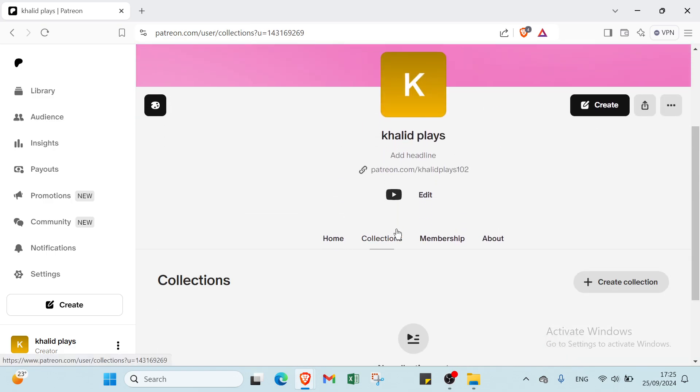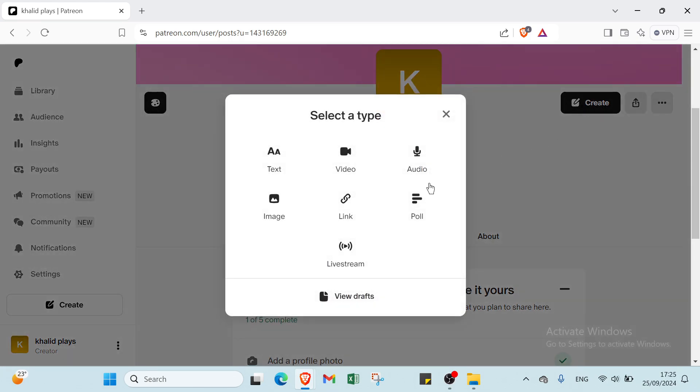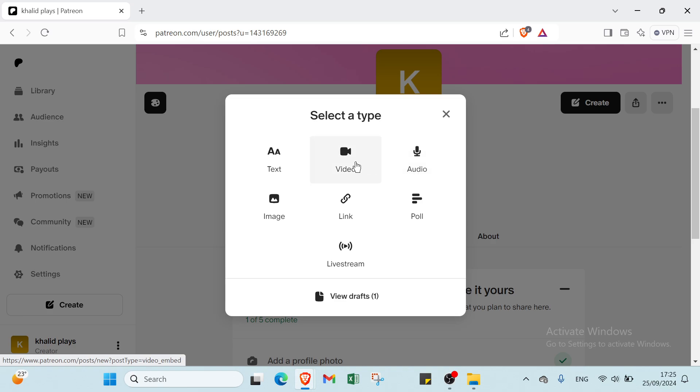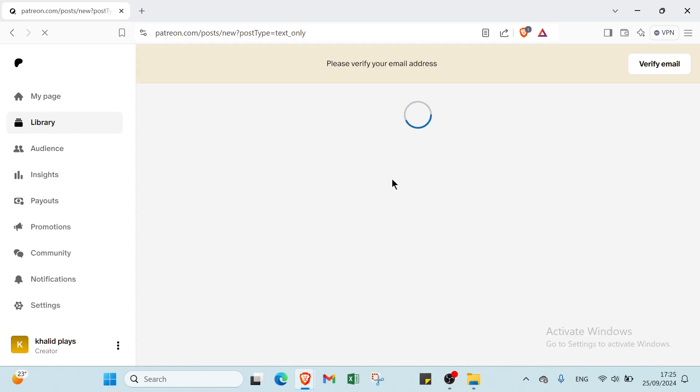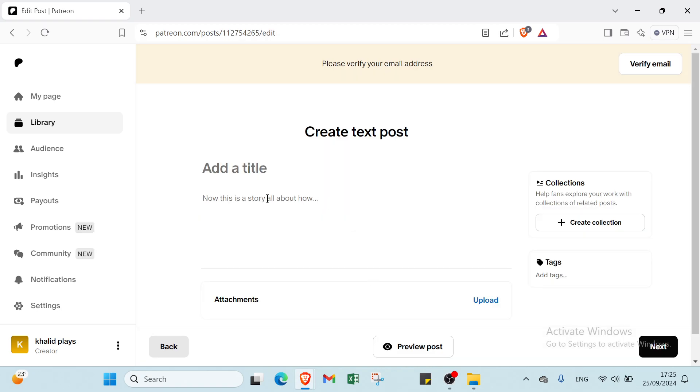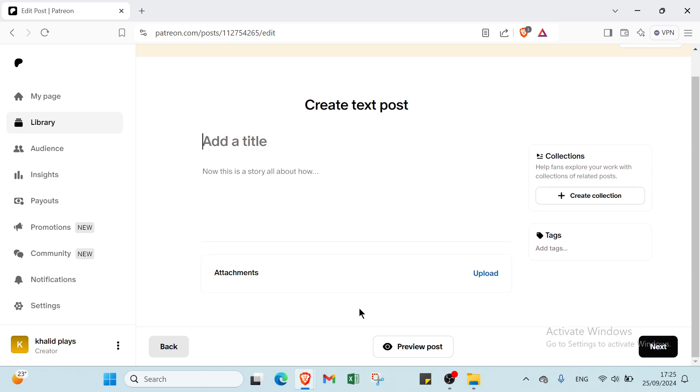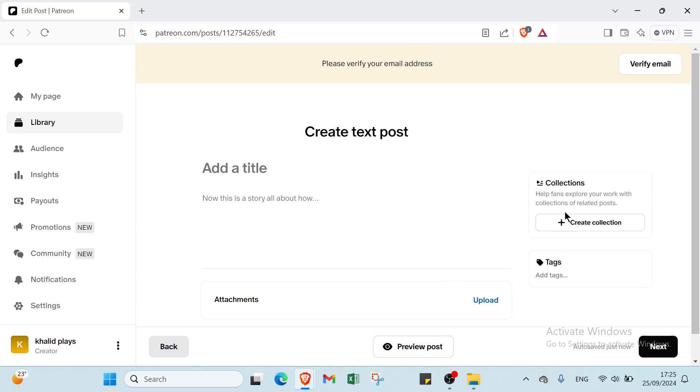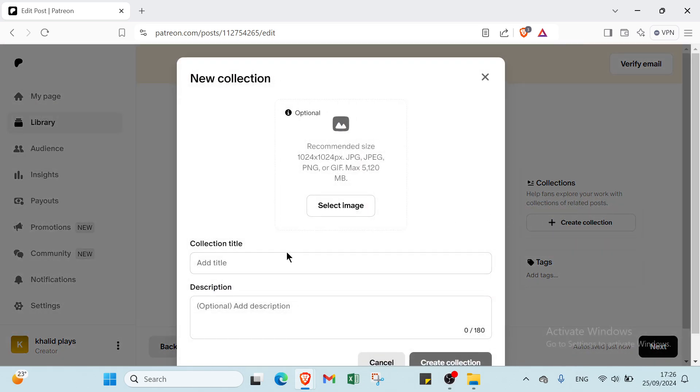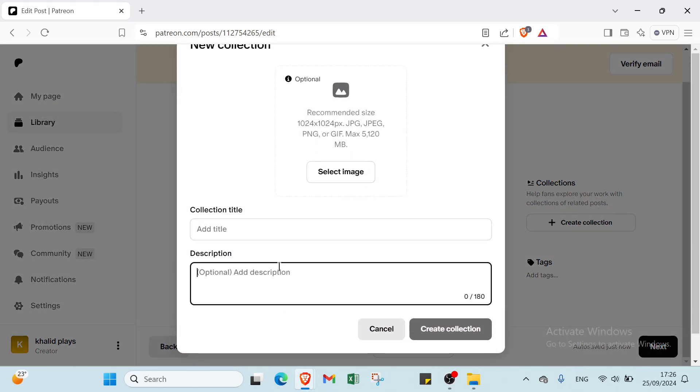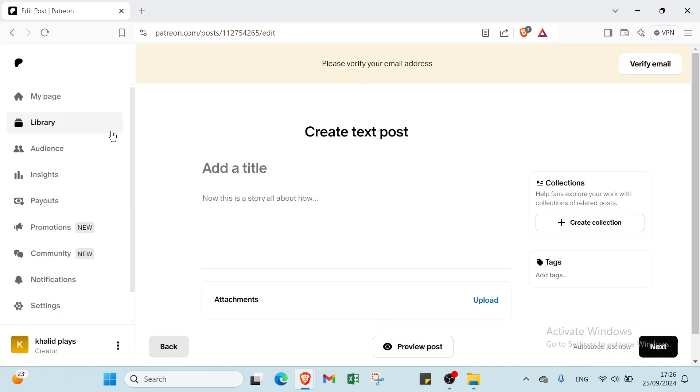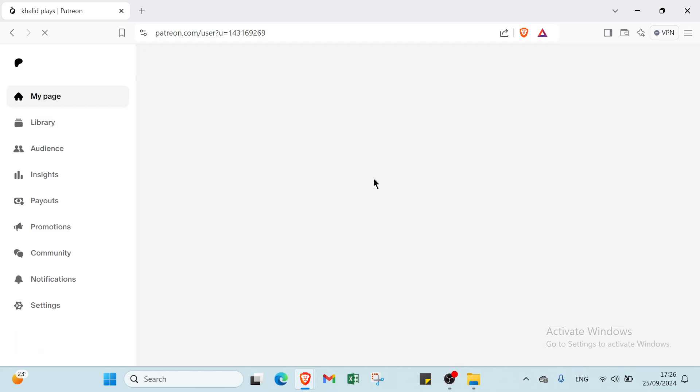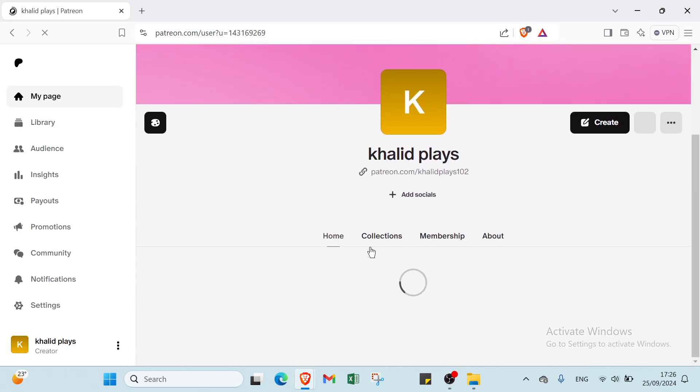We also have here Collections. To create, all you have to do is click over Create. You choose here text, images, link, poll, audio, or video. I will choose text for example. Once you do that, you will find this page. You have to add a title. This is what the story is all about. You add a title here. Then we have upload attachment. Then you can create a collection also if you want. For this one, you can select an image, add a title, description also, and you create a collection. That's about how you can create a text post for example.